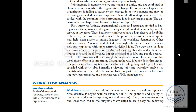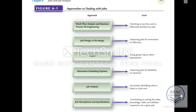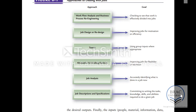Workflow analysis means studying the way the jobs are done, then studying about the jobs and writing them down. Organizations take different approaches to deal with their jobs — for example, workflow analysis and business process re-engineering, job analysis and redesign, job design and redesign, working with teams, alternative scheduling options, and working with job descriptions and specifications. All of these have certain goals, and depending on the goals, organizations will use specific approaches.